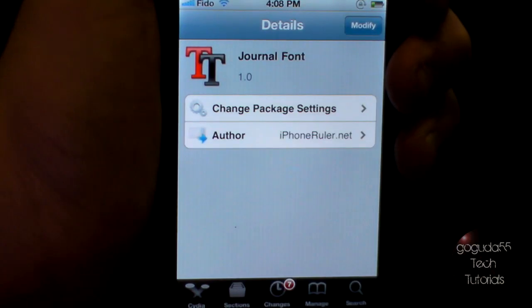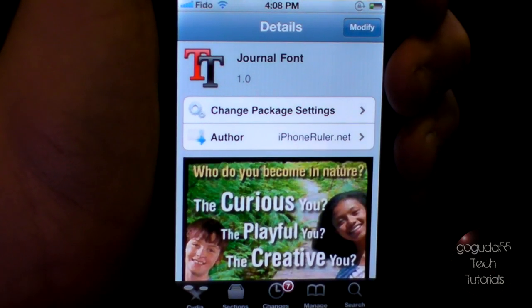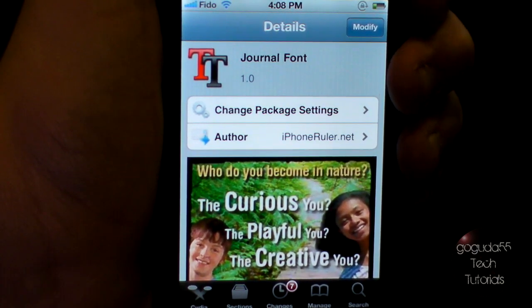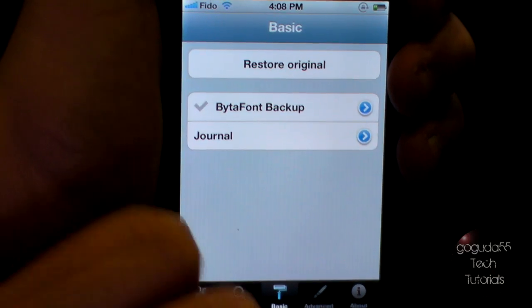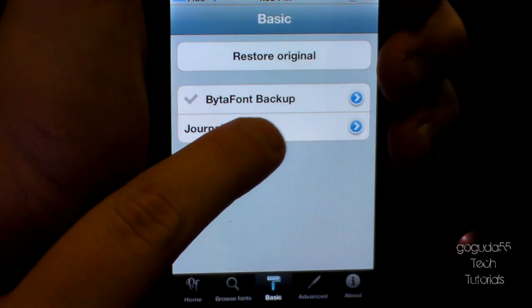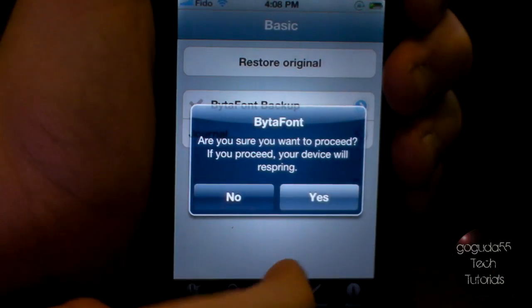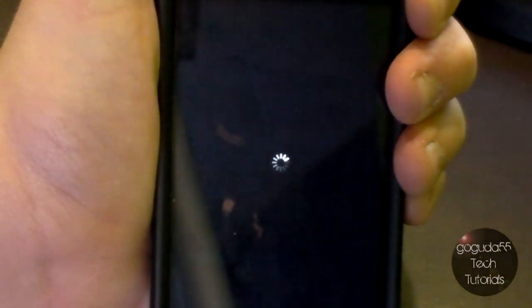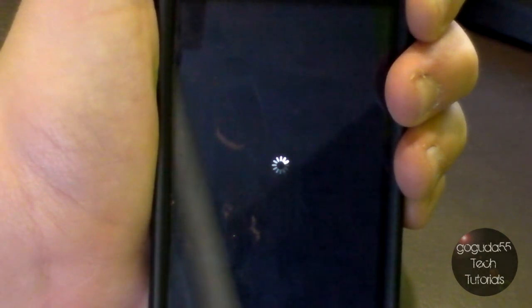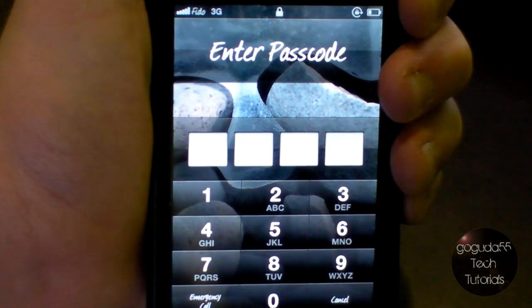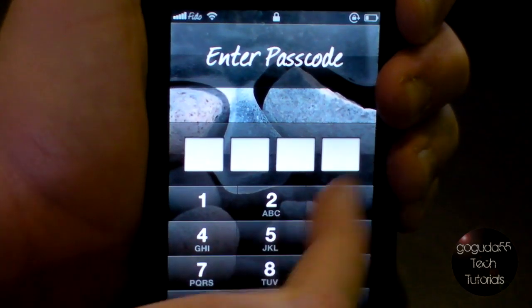Once again, we'll want to click the home button and just wait for Cydia to exit, then open up Bytafont again. You want to go to basic, and then you will see the font that you downloaded there. Click it, and when this comes up, hit yes. Your device will take a minute to respring, and when it does, you will see that the font has changed to the font that I chose.